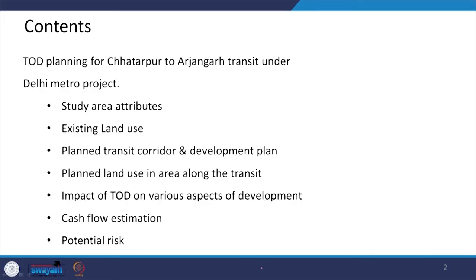Hello friends. In the series of transit oriented development, today we will discuss one case study focused on a particular section of Delhi Metro, that will give you an insight — a real feeling of how transit oriented development is planned and executed in a particular city.